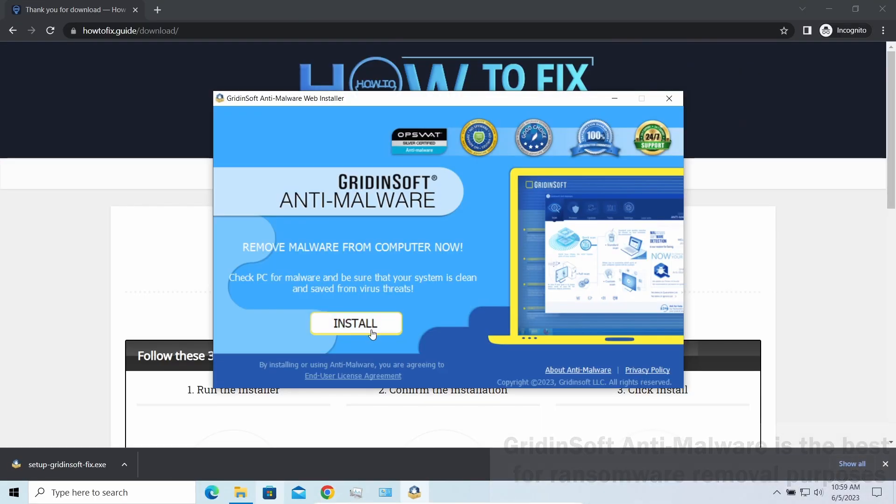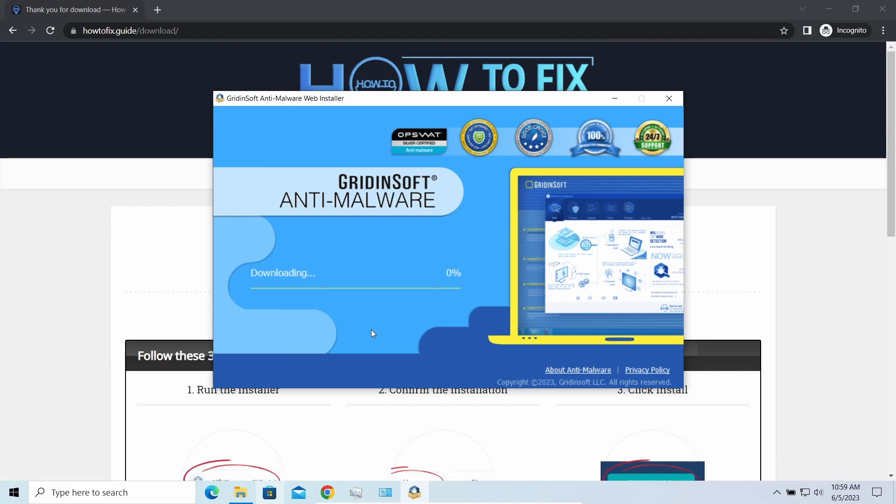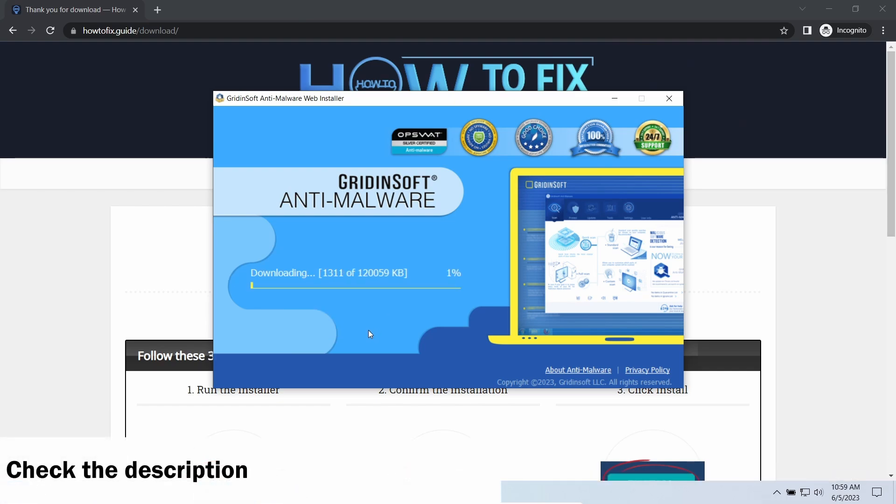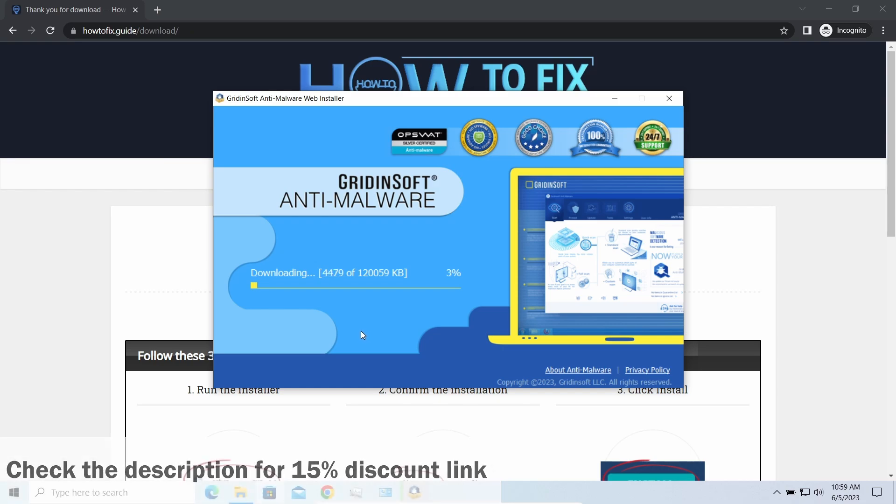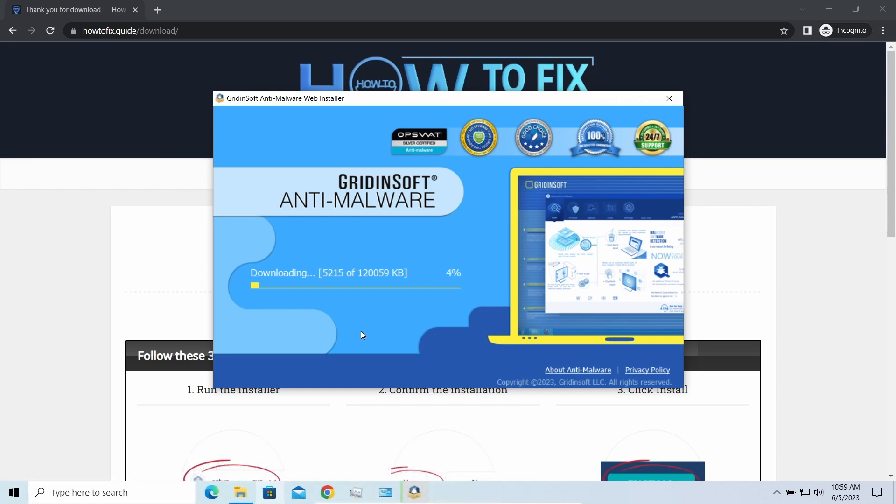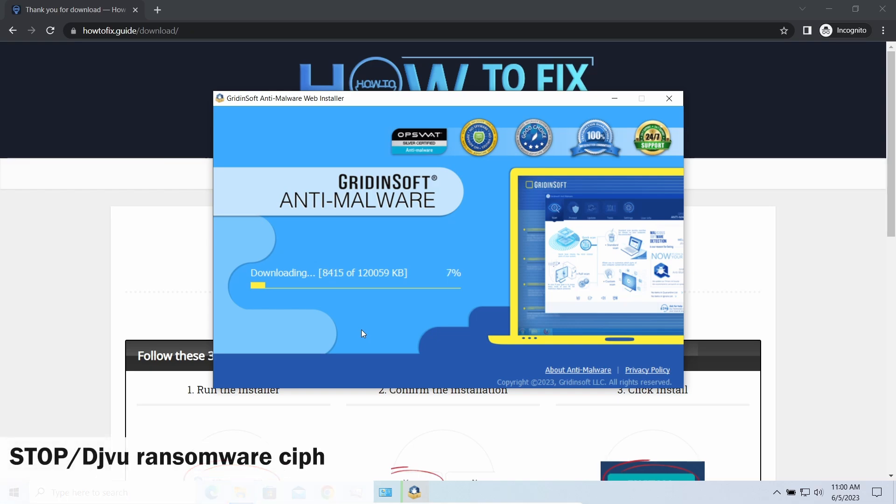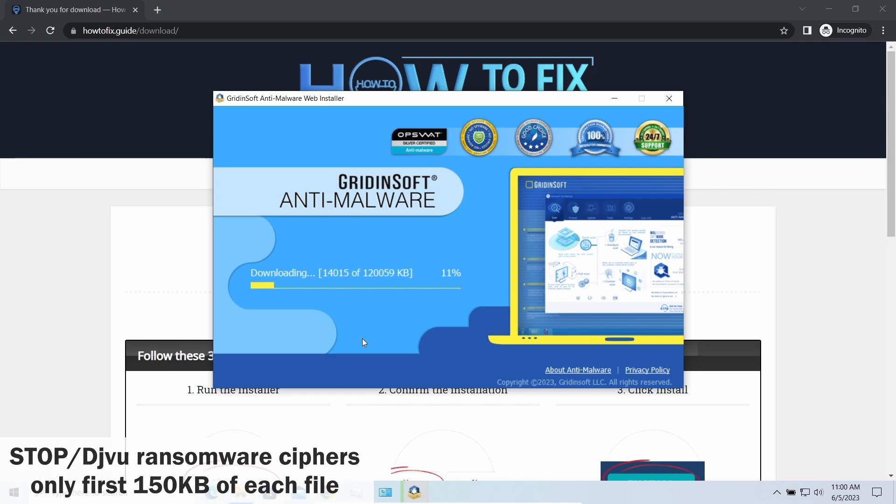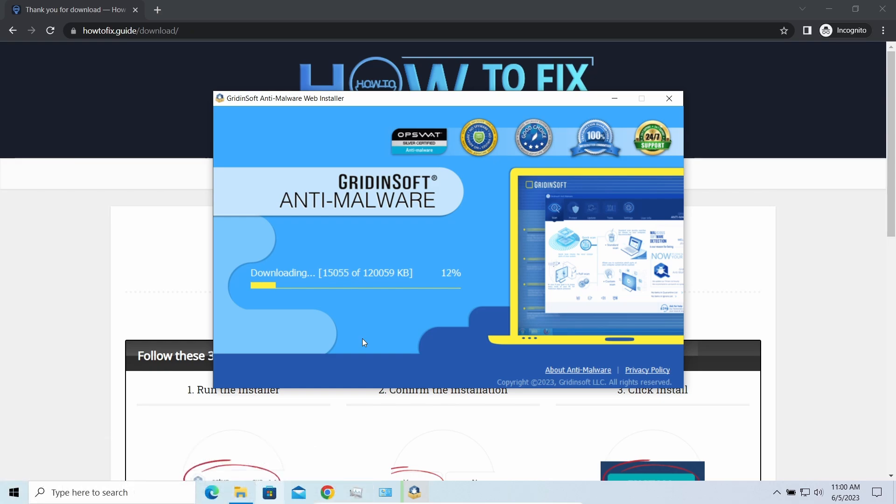All this time I'd recommend you to use GridinSoft Anti-Malware for this purpose. Let's download and run it. By the way, I have a 15% discount promo link for this program, you'll find it in the description. Meanwhile, I will tell you a couple of things regarding data recovery. First of all, any stop ransomware sample ciphers only 150 kilobytes of data at the beginning. For documents and photos of typical size, it is critical. They are getting entirely encrypted.